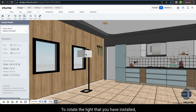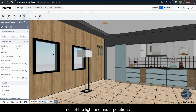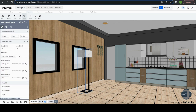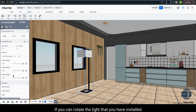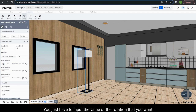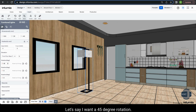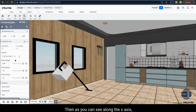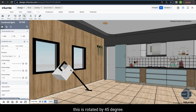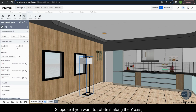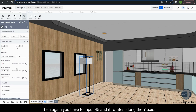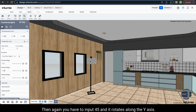To rotate the light that you have installed, select the light and under positions you will get an option called rotation. You can rotate the light along the x, y and z axis by inputting the desired rotation value. For example, if you input 45 degrees, the light rotates 45 degrees along the x axis. If you want to rotate it along the y axis, input 45 and it rotates along the y axis.